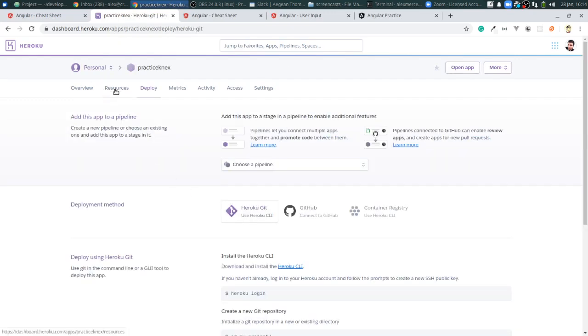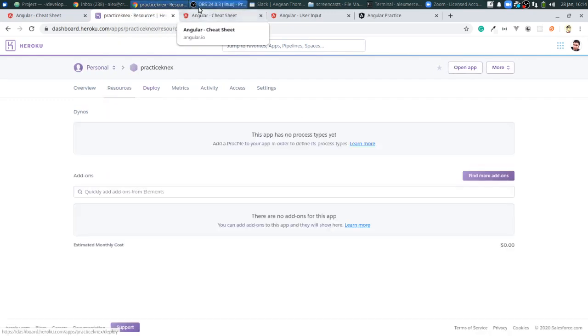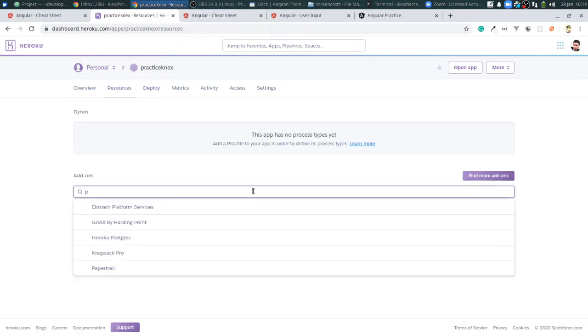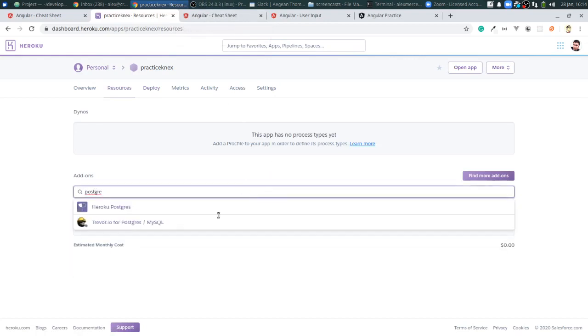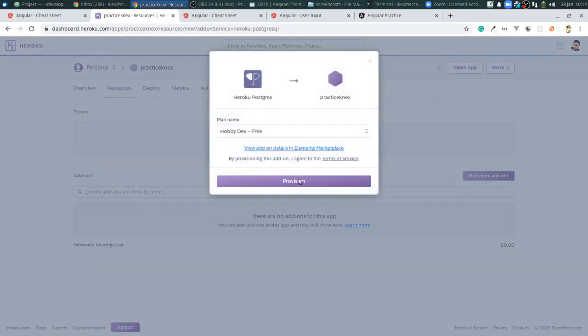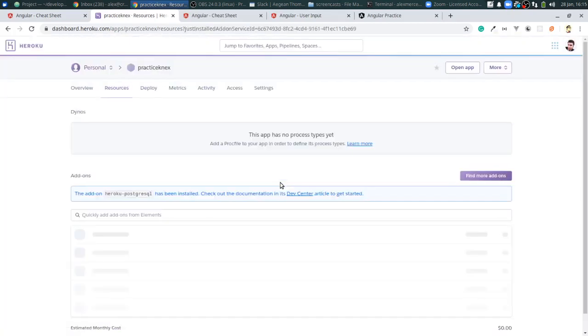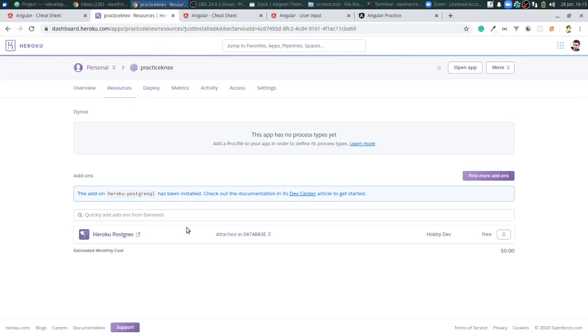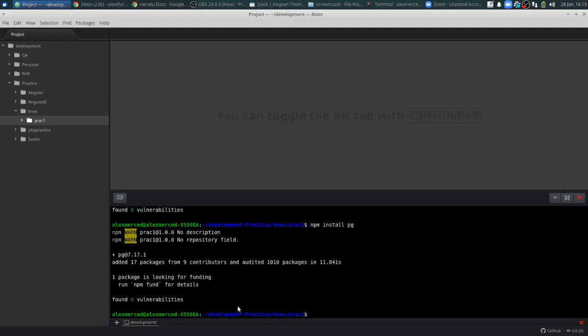Now I want to create a Postgres database, so I'll go to the Resources tab and search for Heroku Postgres. I'll choose the hobby-dev free tier database. Now I have a free Heroku Postgres database — clicking on it will bring up all the details for this particular database.